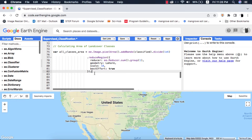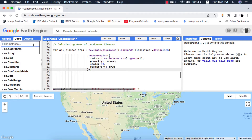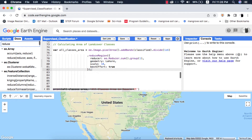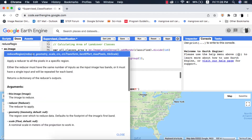To fix this error you have to look for two arguments — maxPixels and bestEffort — in the description of the method. Some methods have both, for example reduceRegion. Other methods only have the maxPixels argument, and some methods or functions don't have both; instead they have an argument of scale, as in charts.